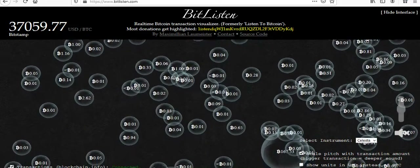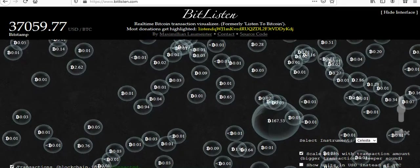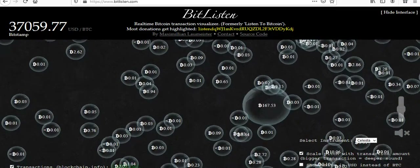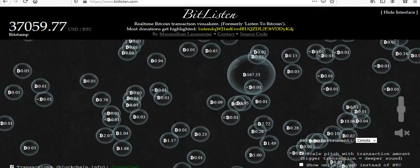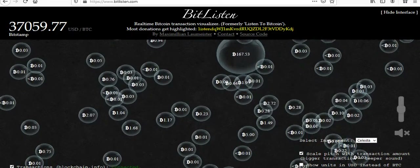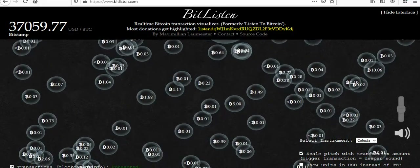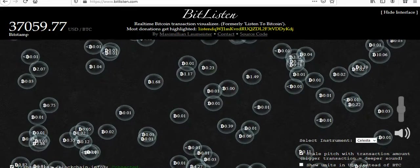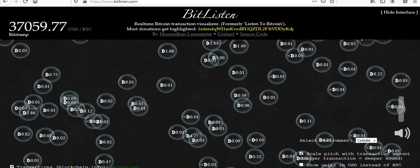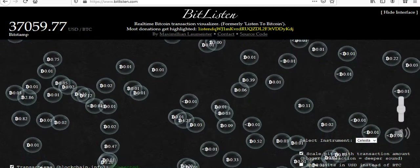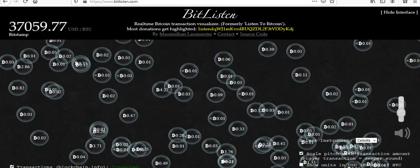It doesn't tell you if it's a buy or a sell. It just shows as a transaction. Maybe there's a way of telling that, but I looked around and couldn't tell. Each one of these little bubbles — you can hear that dinging noise. The higher pitch sounds are the small bubbles, and as the bubbles get bigger and higher dollar amounts, they get a lower tone. Once in a while you'll hear a really low gong — that's a huge transaction.